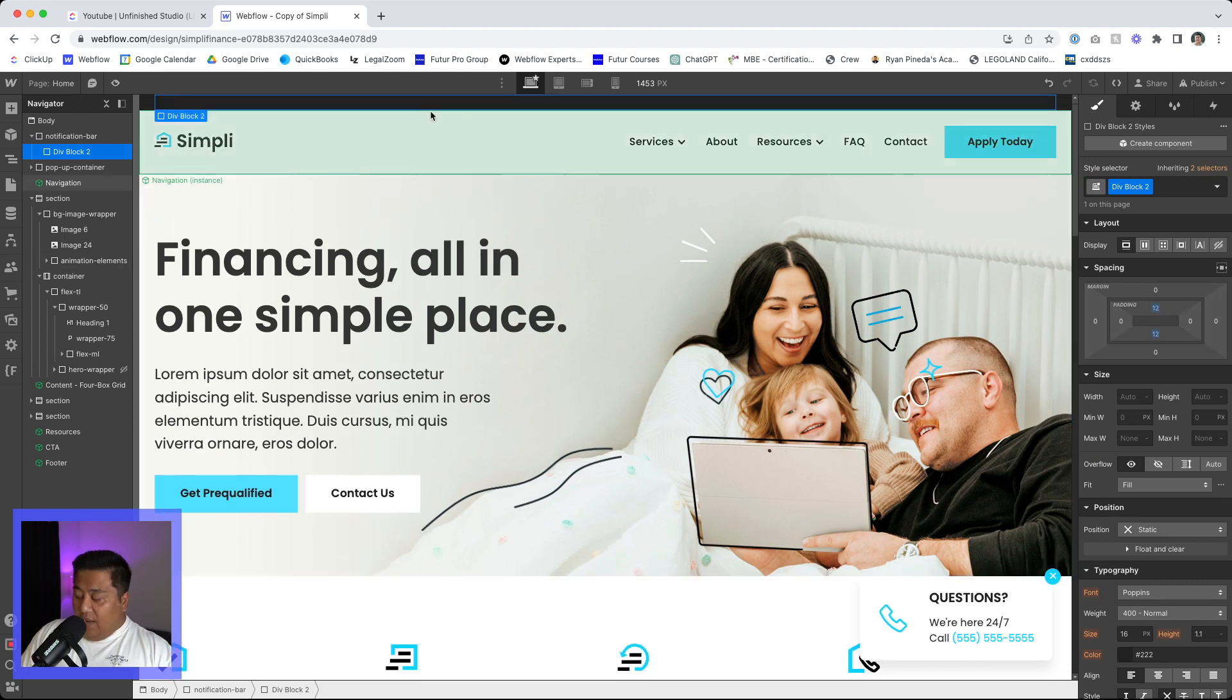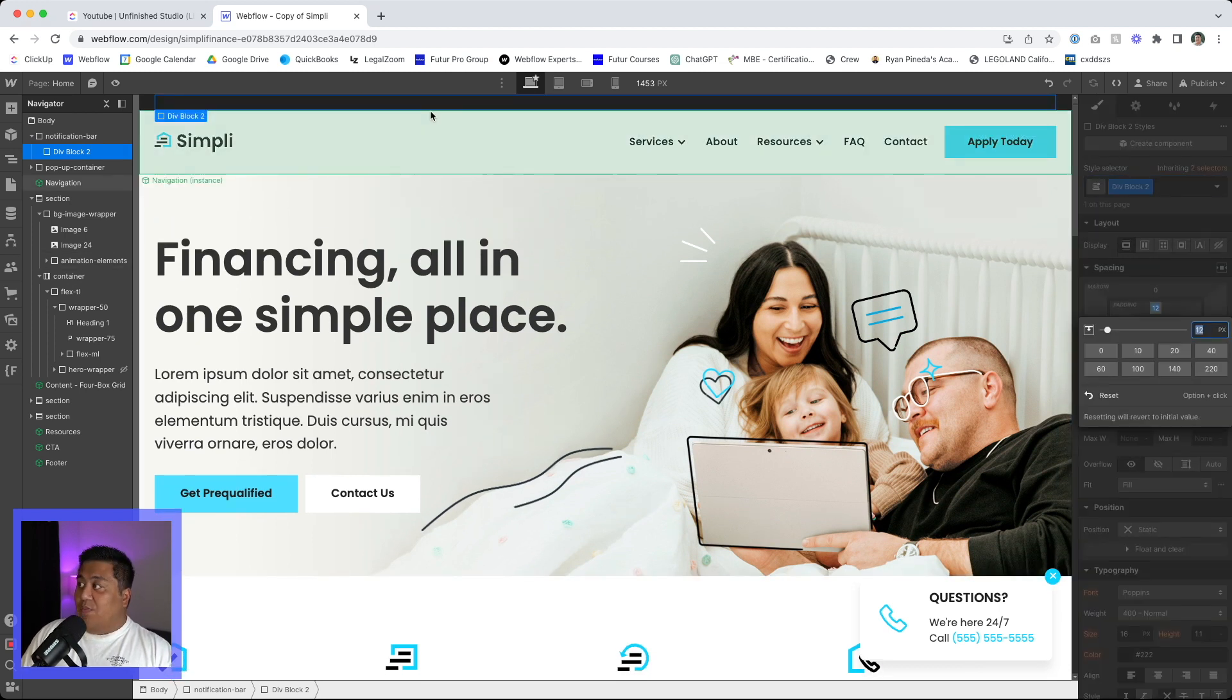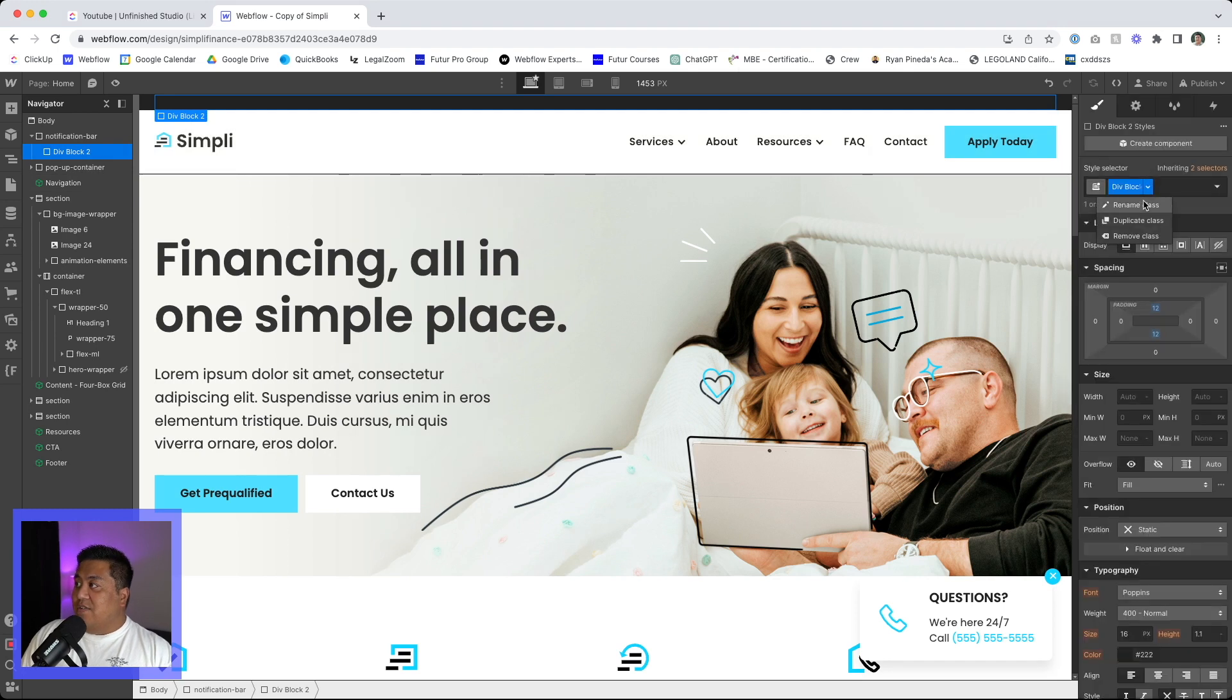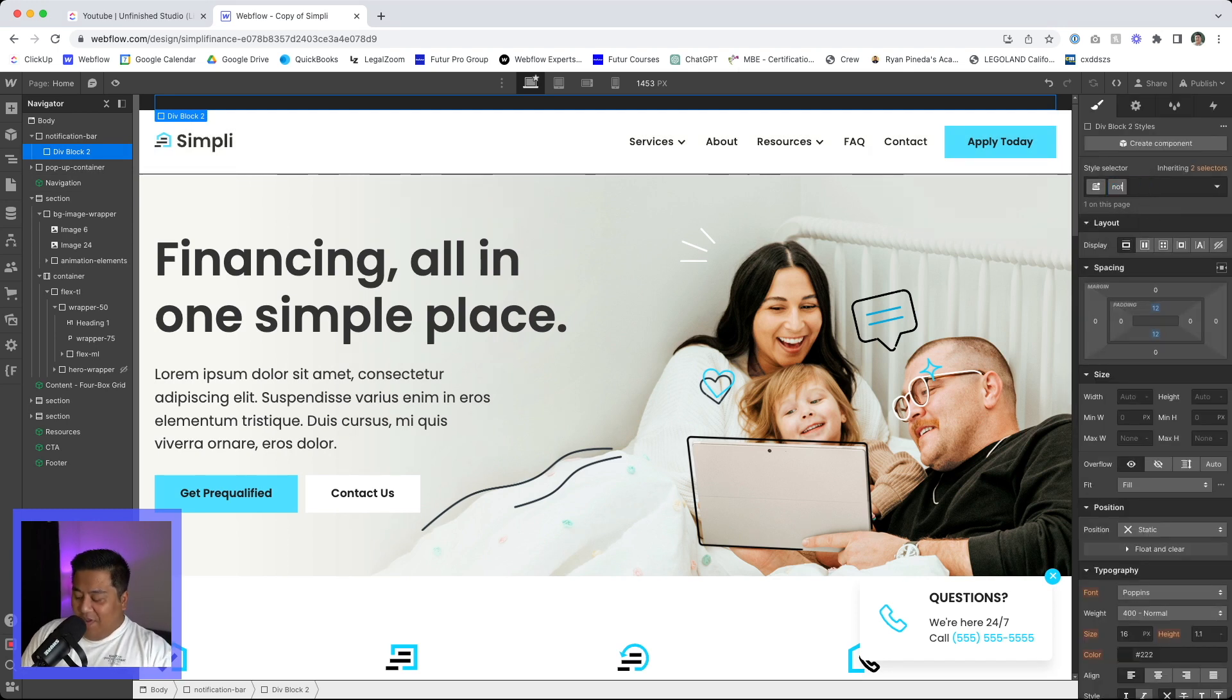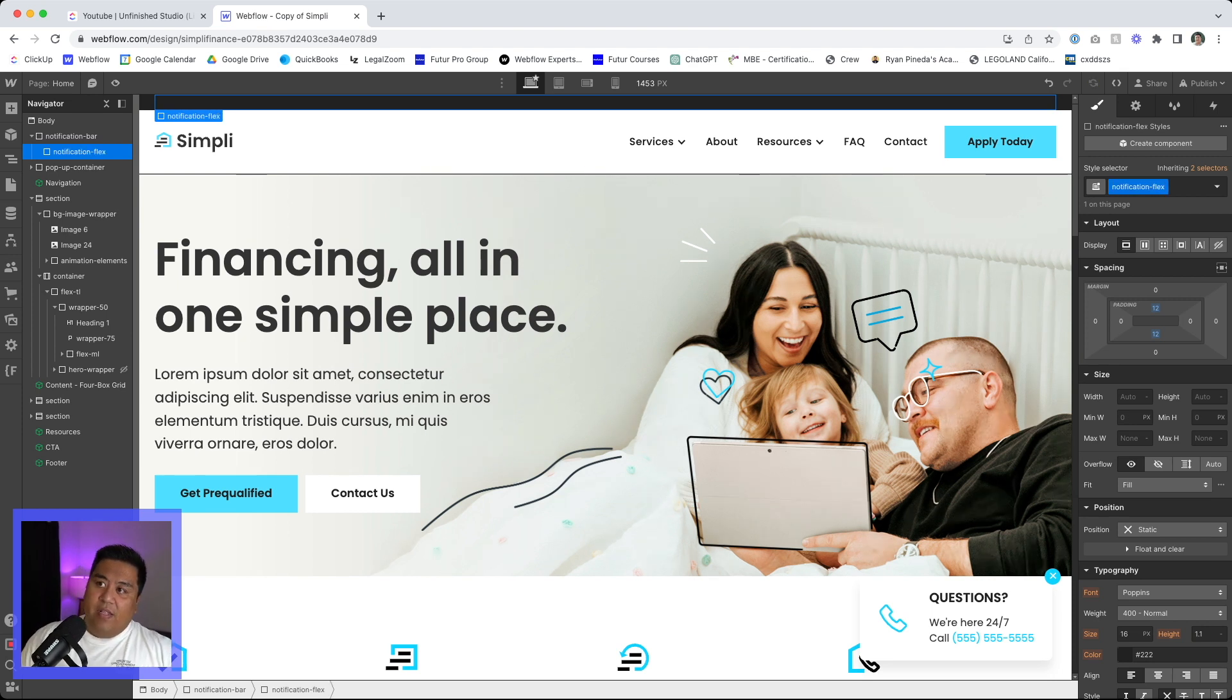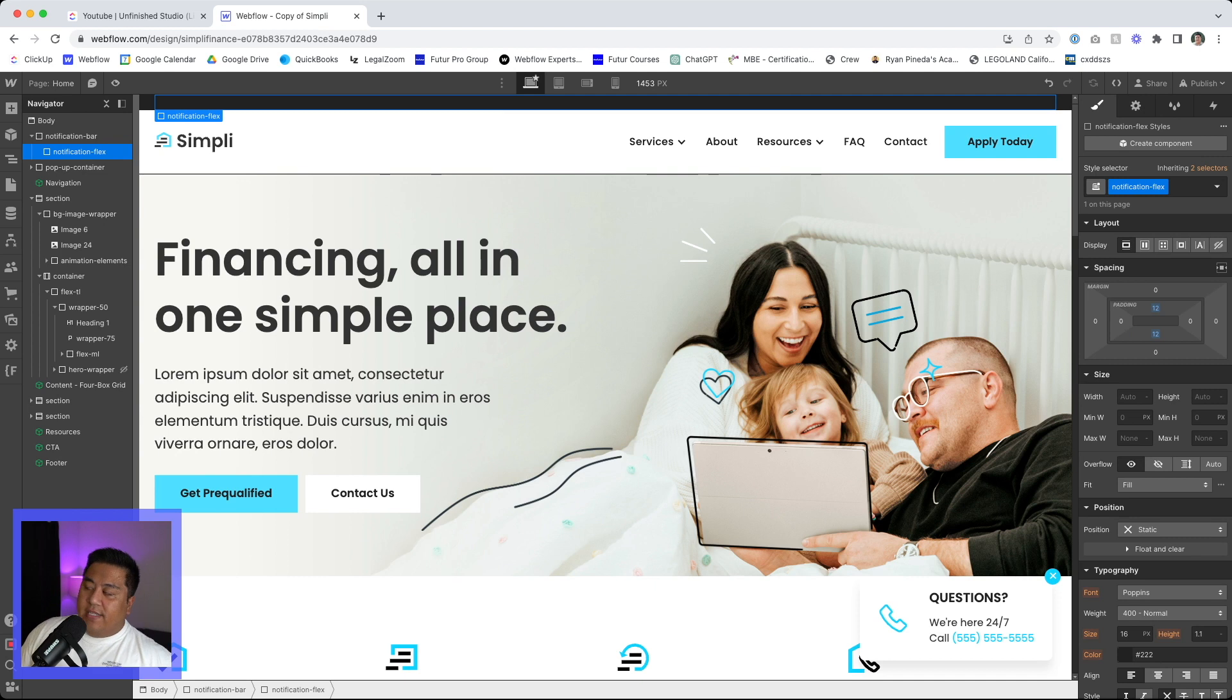And we're going to go ahead and name this. We're not going to name that div block 2. Heck no. We're going to name it notification flex, or you can name it notification wrapper, notification content, whatever.